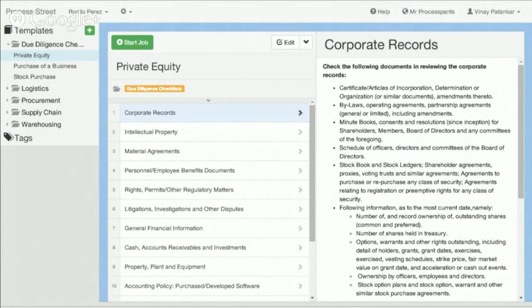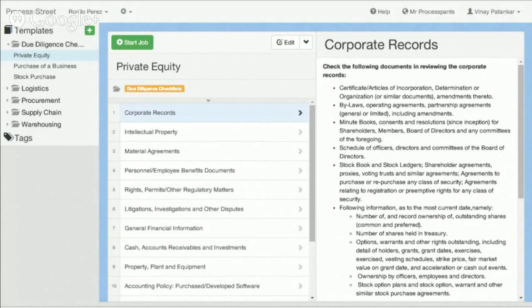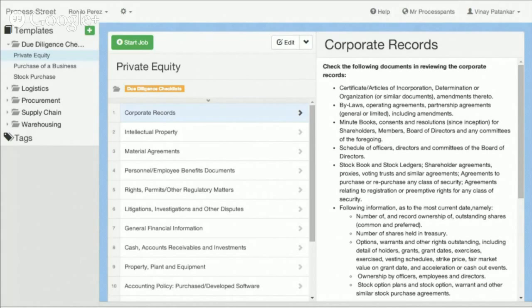Plus, we also have a number of example templates and checklists that you can come in and use and copy from our examples, edit or change in any way that you want for your particular job or particular project. So an example of a due diligence checklist that we have here is private equity, but we have a whole bunch more: purchase of a business, stock boat purchase and a lot more, homebuyer, etc. But the one that I'm going to talk about today is the private equity.